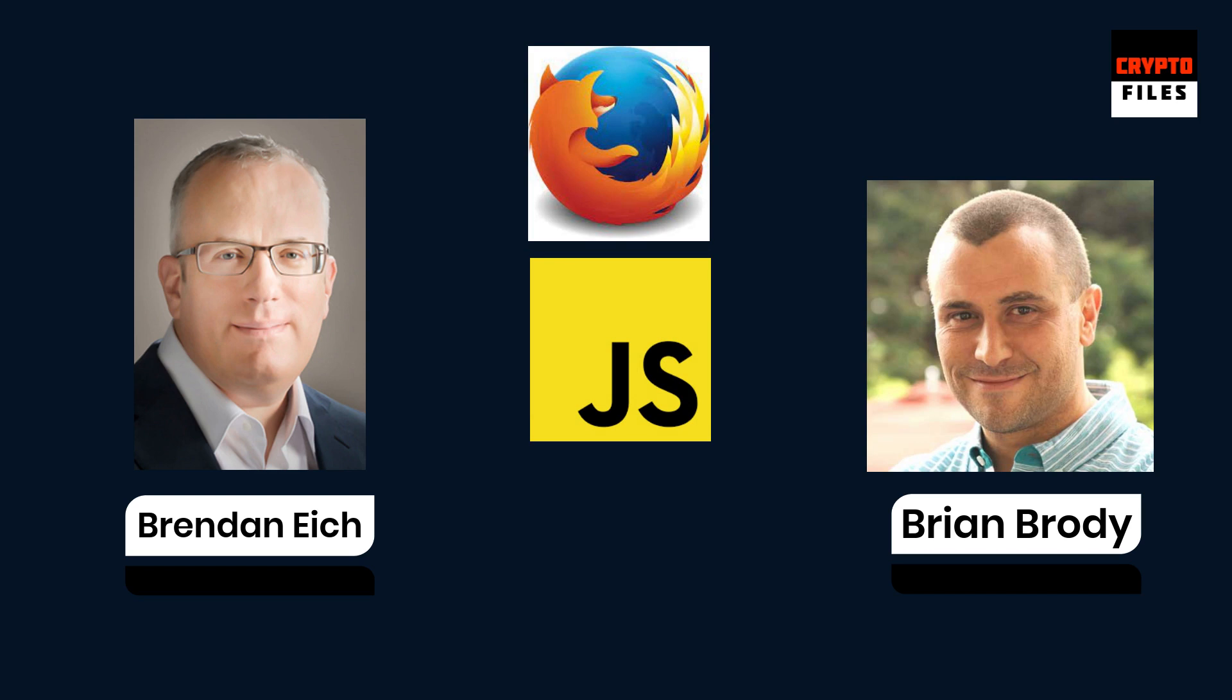If that wasn't impressive enough, Brendan invented the programming language known as JavaScript back in 1995. Talk about a powerful resume. If you're unfamiliar with JavaScript and you're not a developer, almost every single web page in today's age runs JavaScript, and back-end development is very popular on Node.js, all possible because of JavaScript. It completely revolutionized the web development space and the web as we know it, and helped evolve the internet.